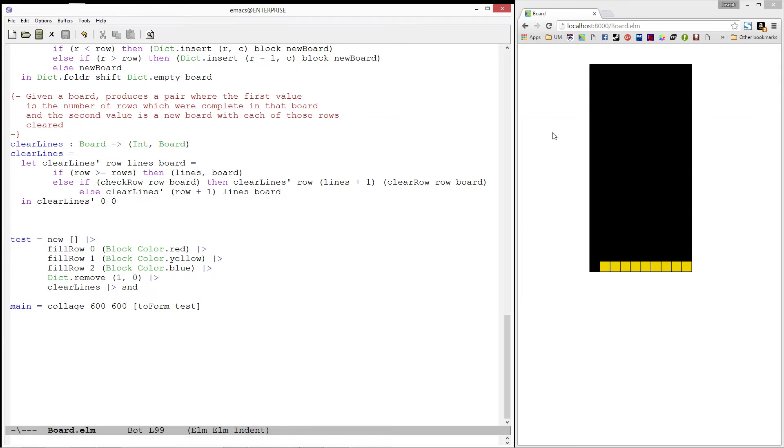Last time, we wrote the clear lines function for our board which removes all of the completed rows on a given board. In this video, we will continue writing a few more helper functions for our board module.